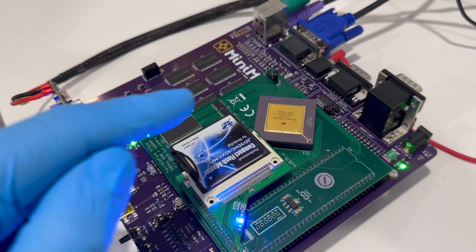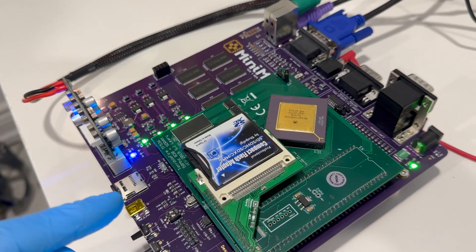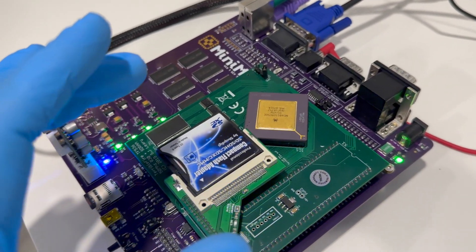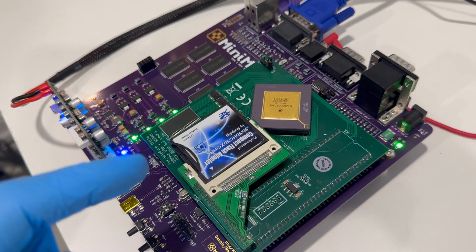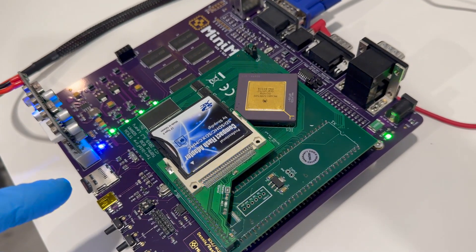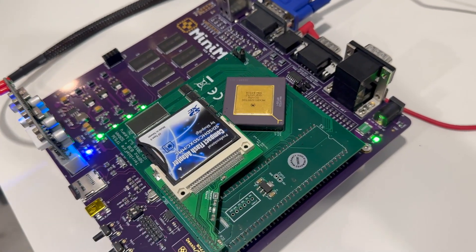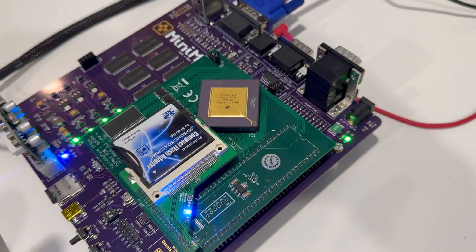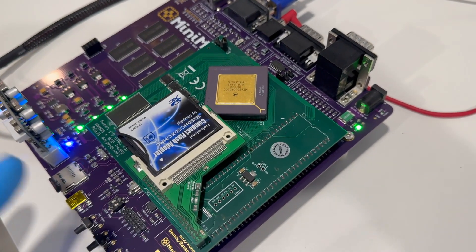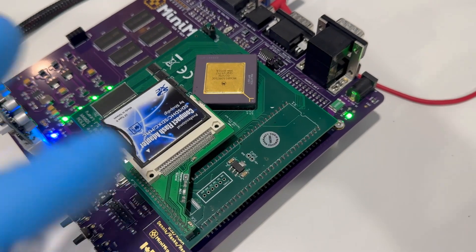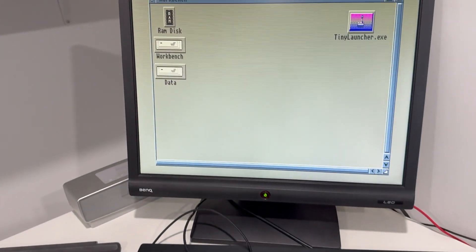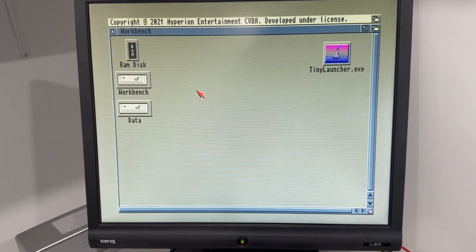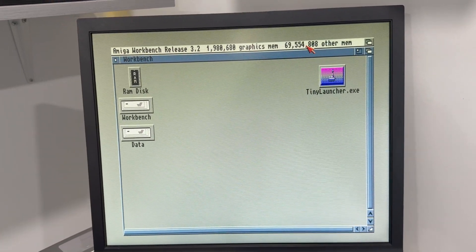And now the operating system is loading. One thing to mention: when you're using Terrible Fire card you need to use the hard drive controller on the card, not the one on the Mini MIG. Because looking at logic analyzer, this card is not trying to access the controller here. I think that's because this is done for Amiga 500, whereas Mini MIG is more implementation of Amiga 600 and GAIL chip.